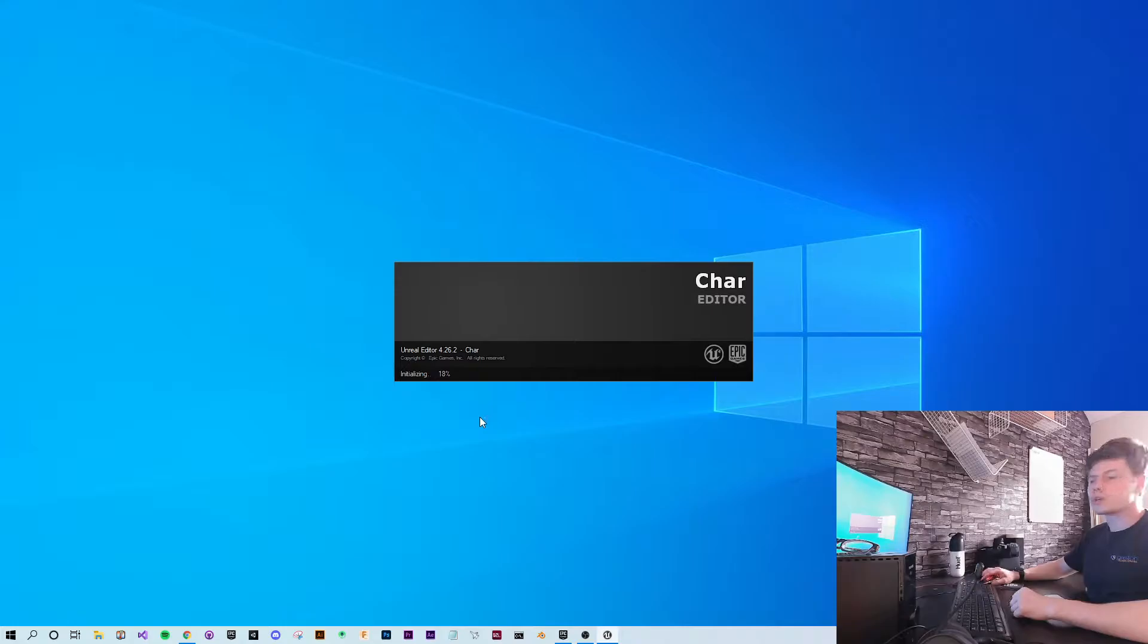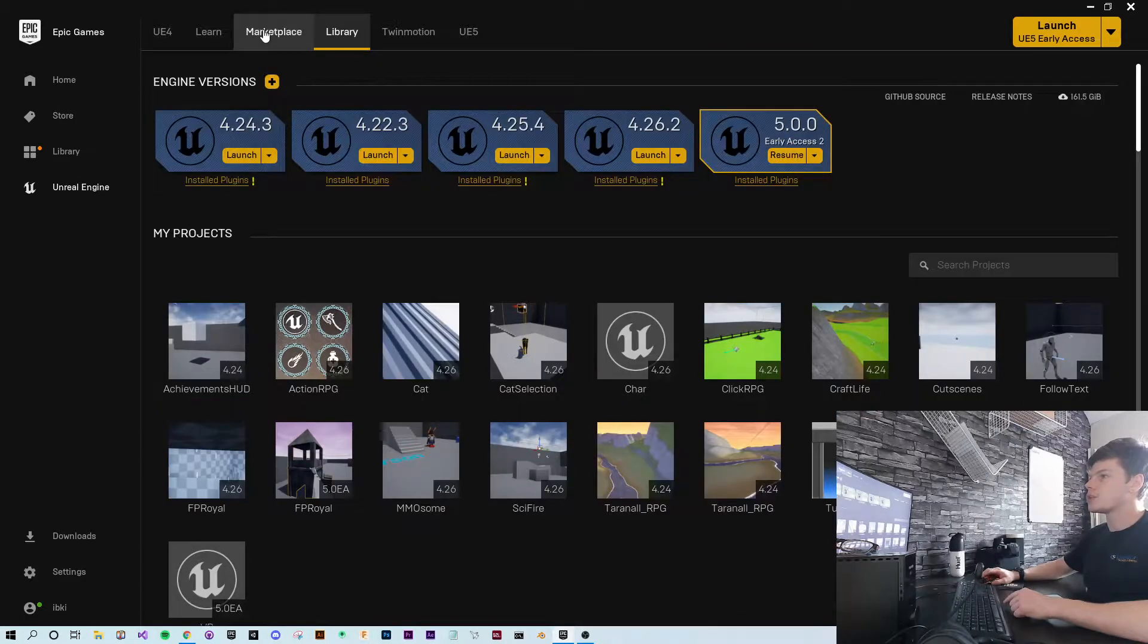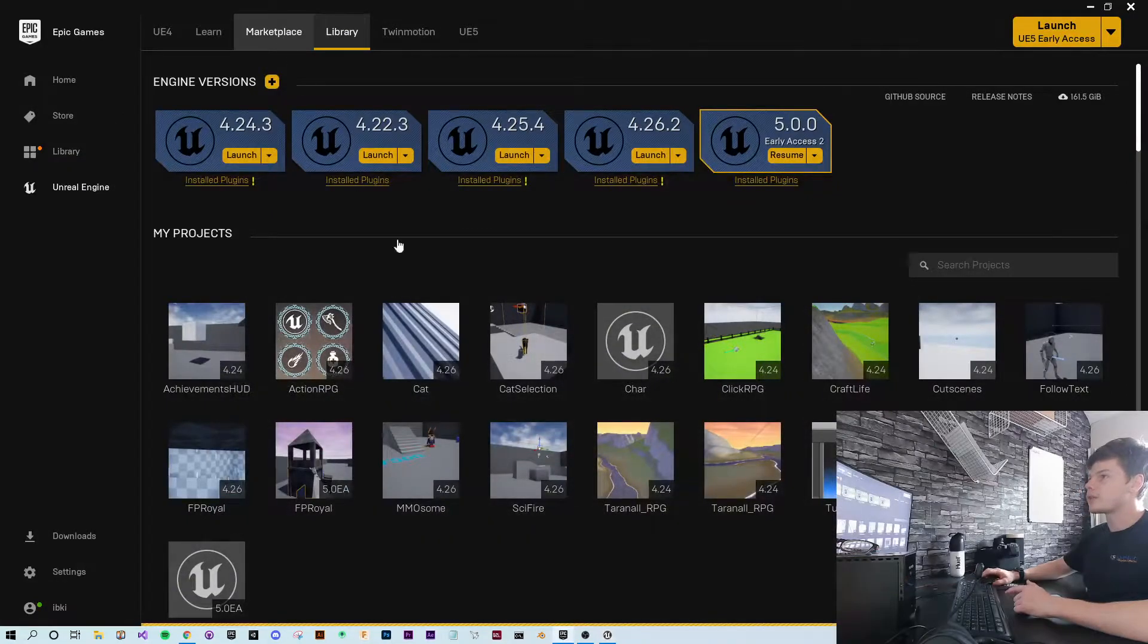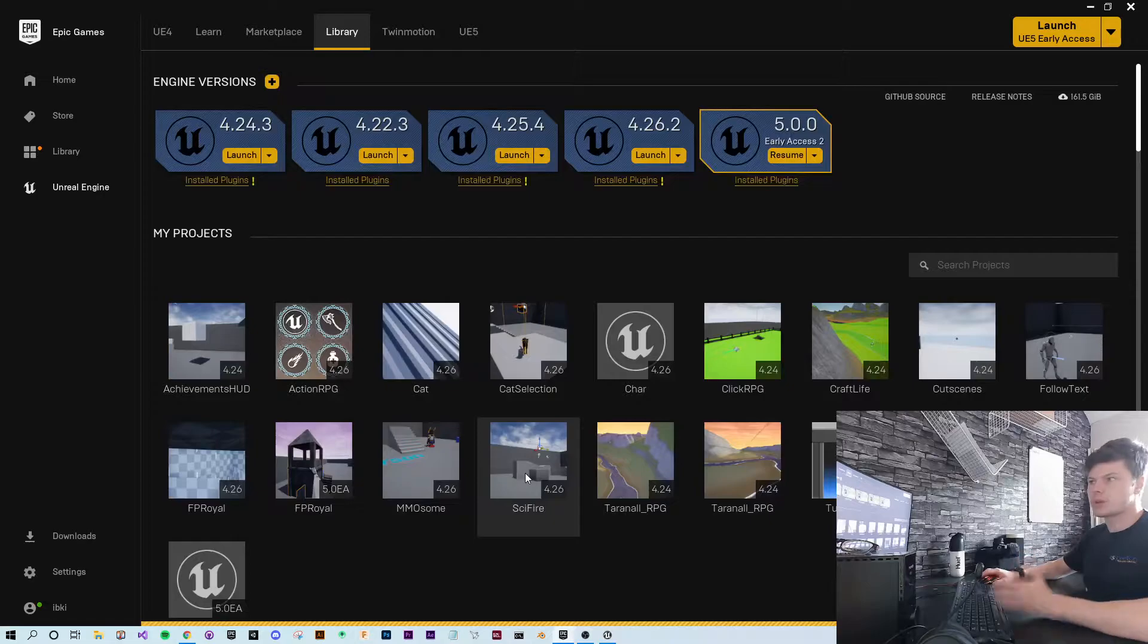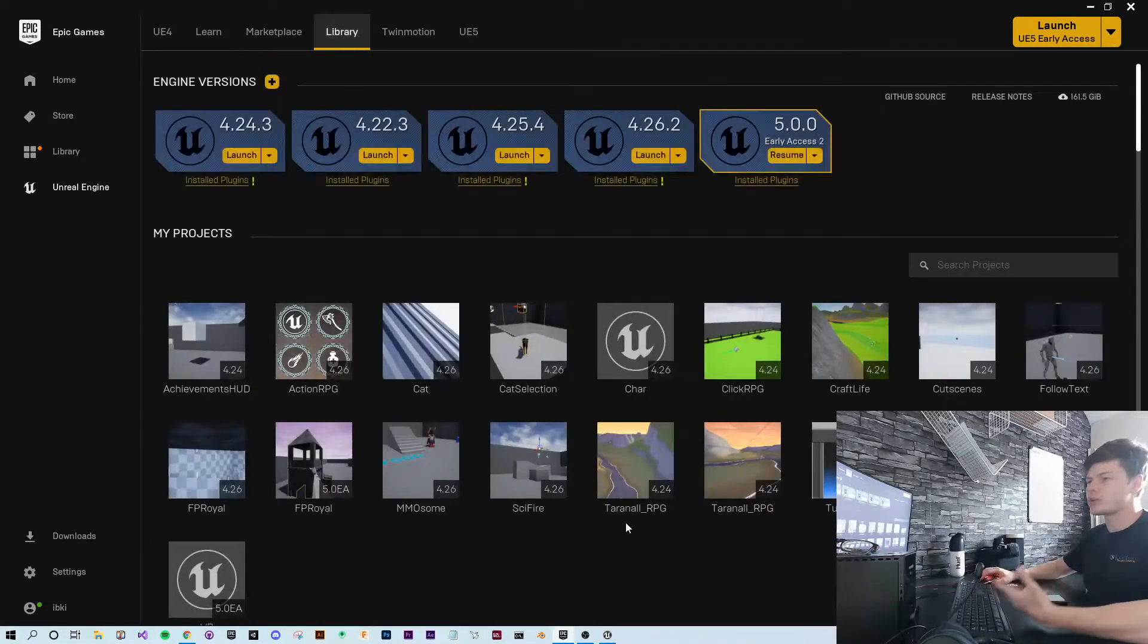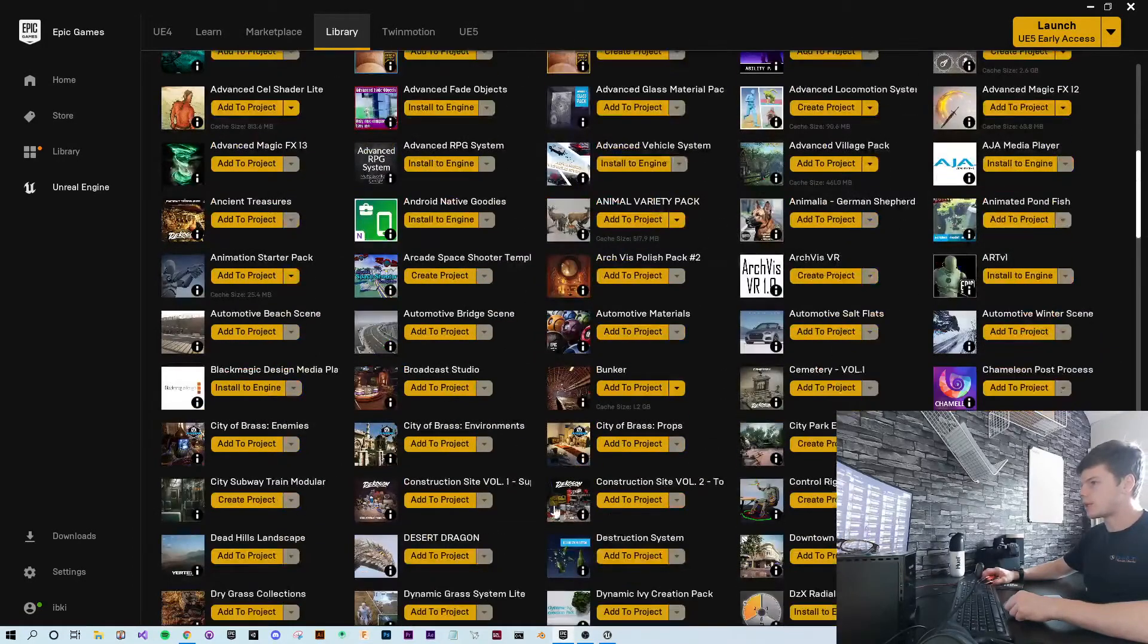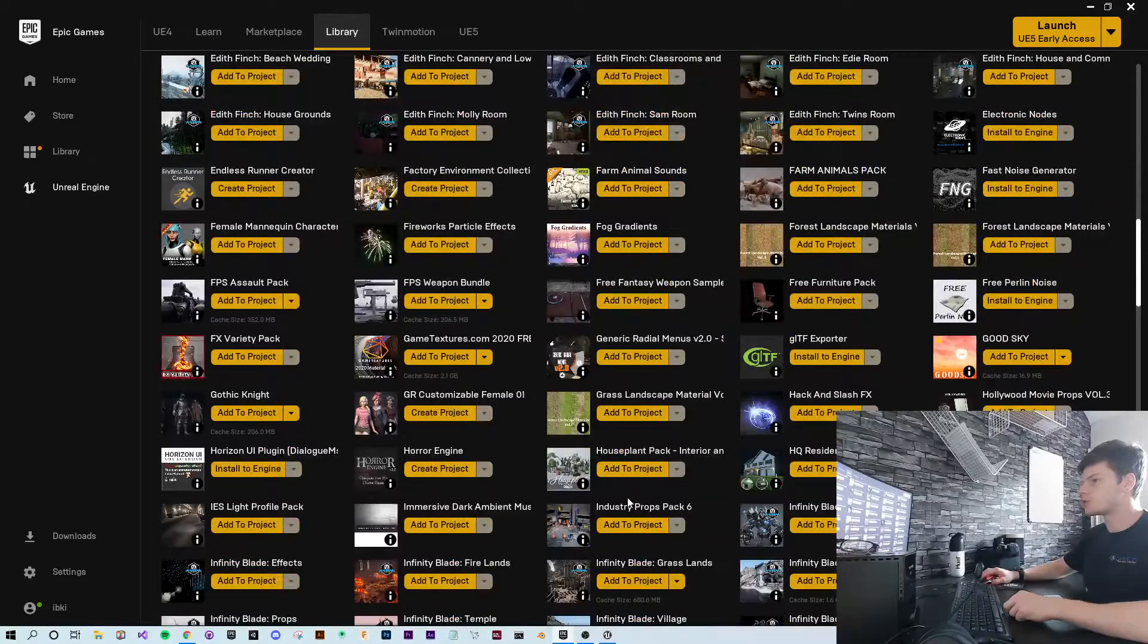But whilst that loads up, I'm going to look for a model to use. You can find models on the marketplace if you like. However, with free content coming out every month, there's a good chance you've already got some models you can use.